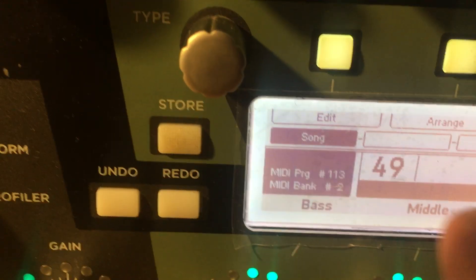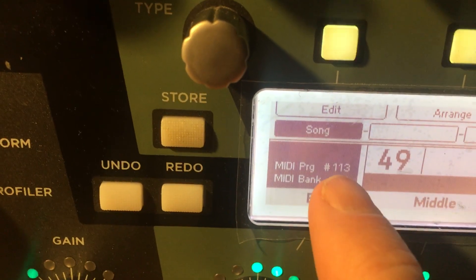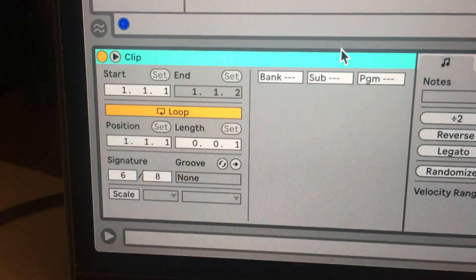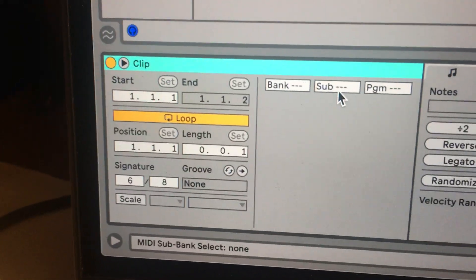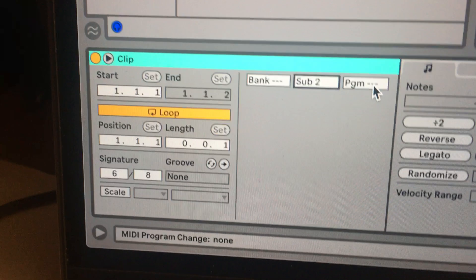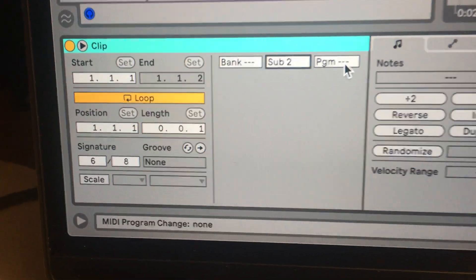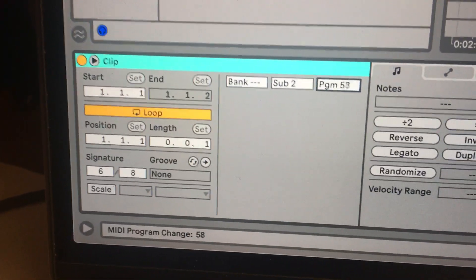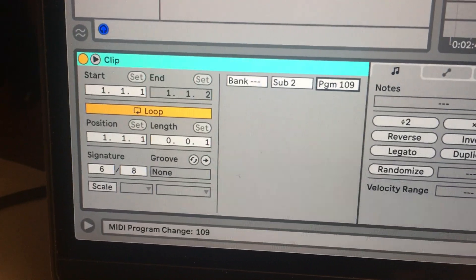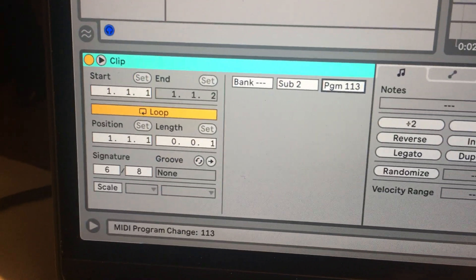I go back over to my Kemper here, and if you notice right there, my MIDI program is 113, and my MIDI bank is number 2. So I'm going to go over here and do Sub — I'm going to just click on it and drag it up to 2, and I'm going to drag this Program up to 113. I don't know if there's a way you can click in it and type it in; it would be easier, but this is what I've been doing.